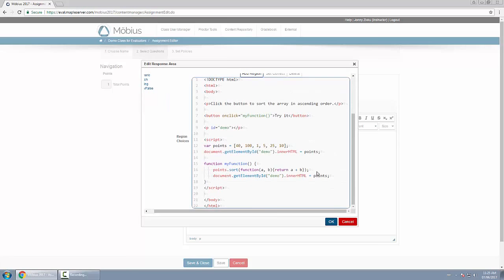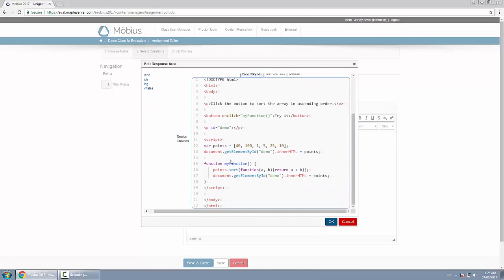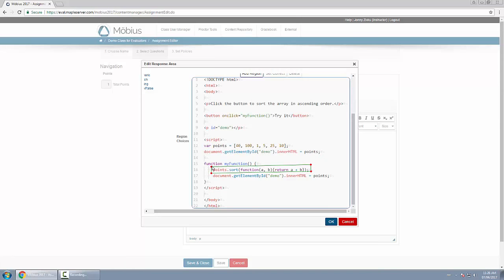First we'll add what we define as the correct response, which is the incorrect line of code, this code right here which is points dot sort and so forth. So I have this region here, I can also now move it or I can even adjust it with the points. I'm going to say that this region is correct.